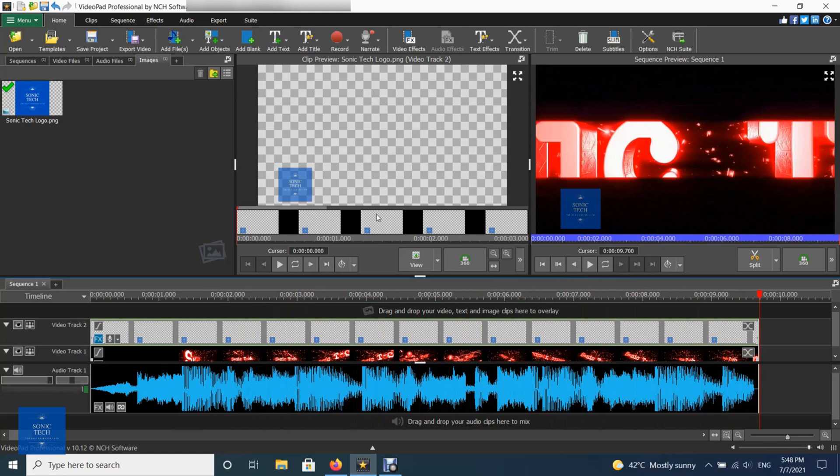Picture-in-picture is similar to a watermark, but overlays a small video instead of a small image. For example, to show a close-up of someone giving a commentary of what is happening in the main video. This effect can be achieved using the following steps.